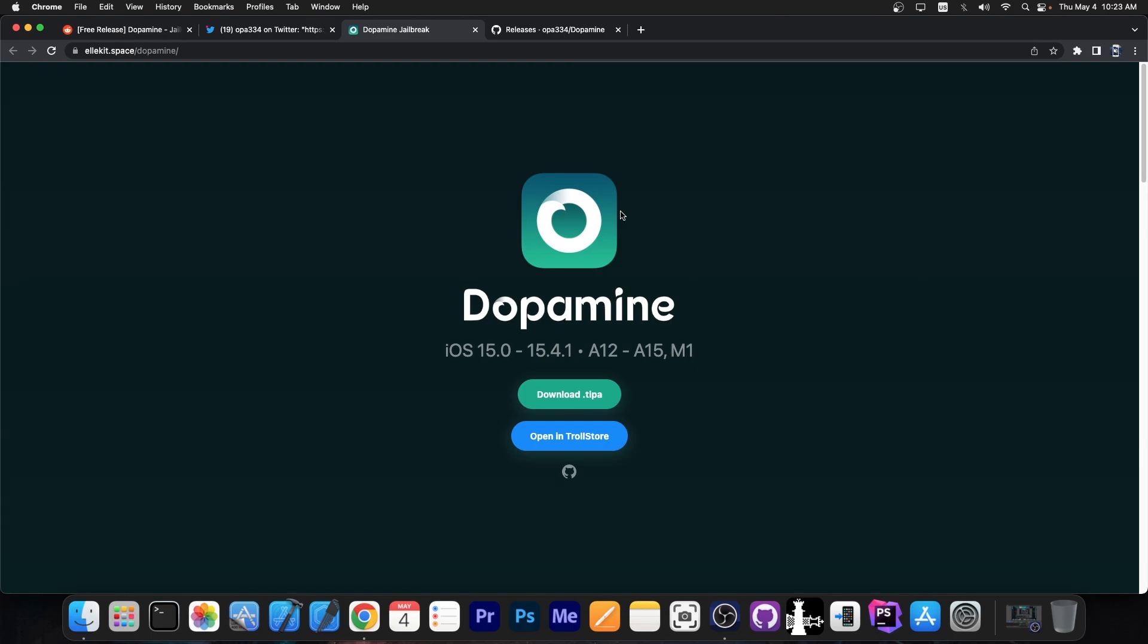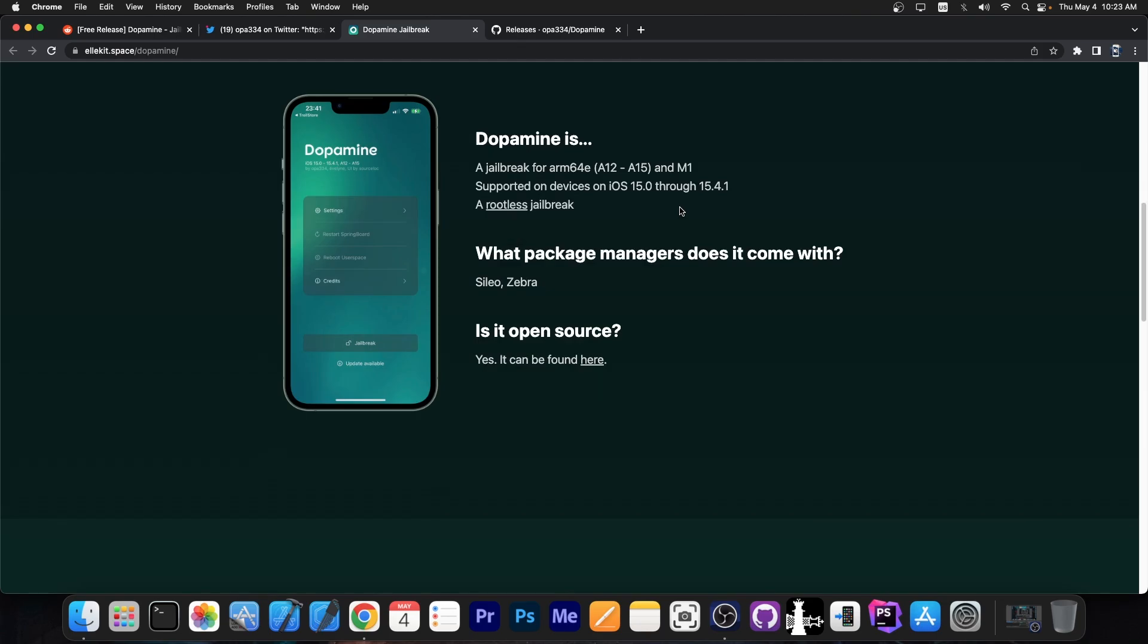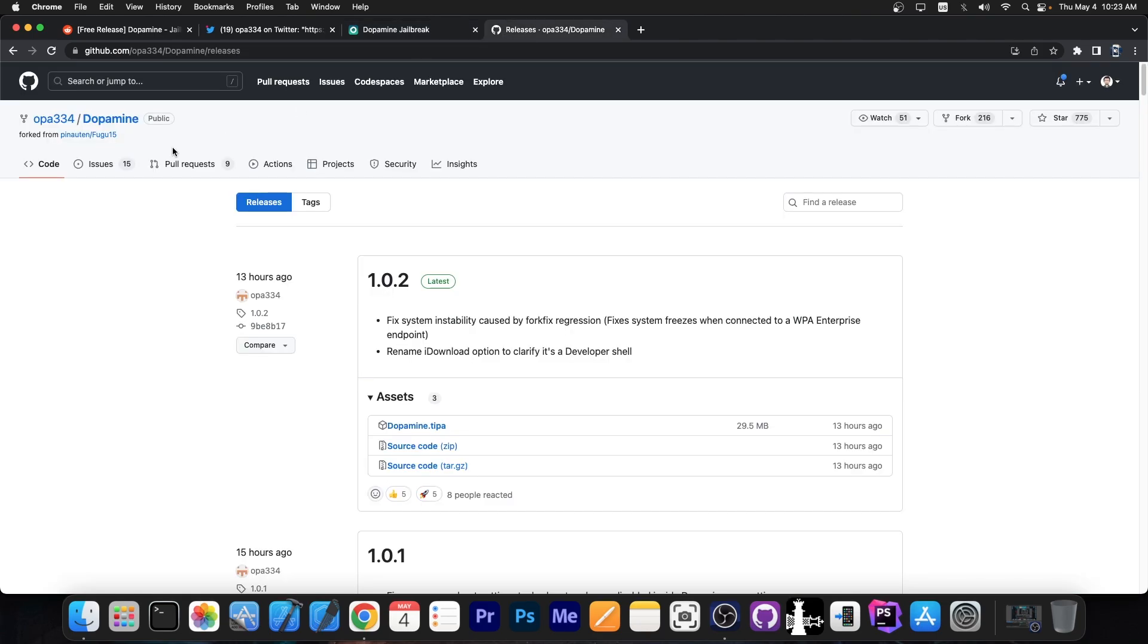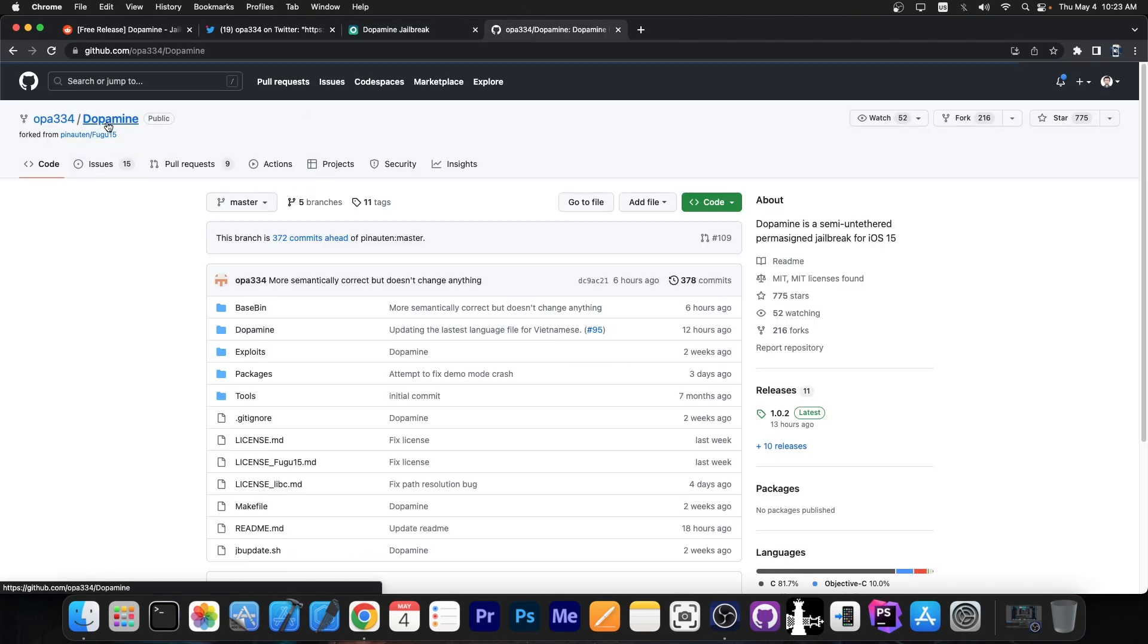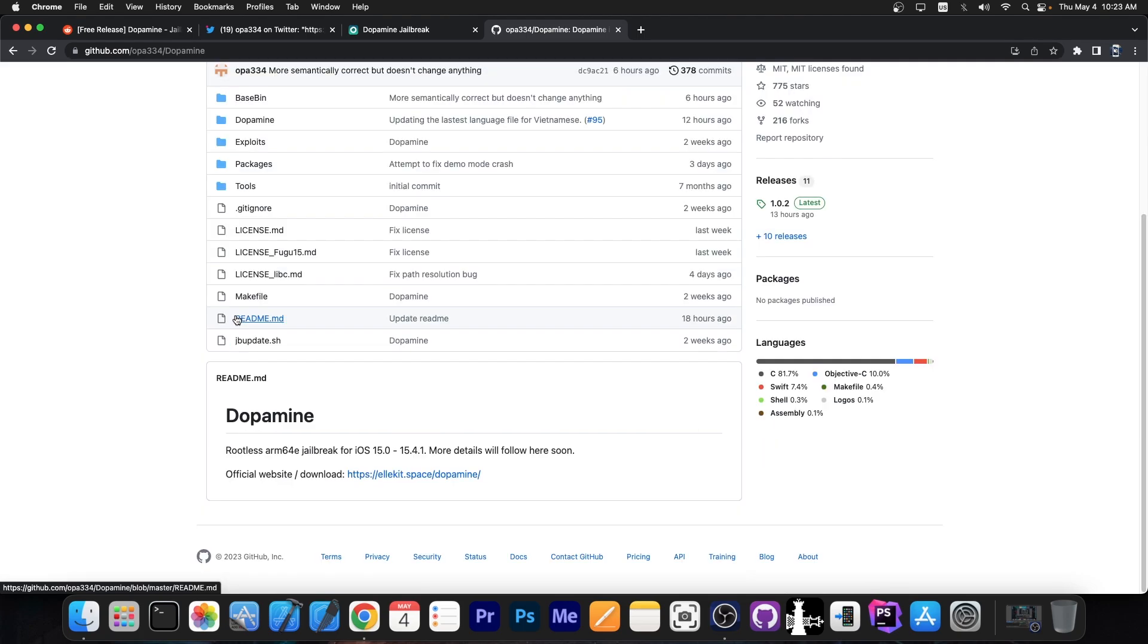iPhone X, XS Max, iPhone 11, 12, 13. It doesn't really matter. And the jailbreak is indeed completely open source. The source code is available here on OPA334 Dopamine. So right now this is the official jailbreak. It's based on Fugu 15...